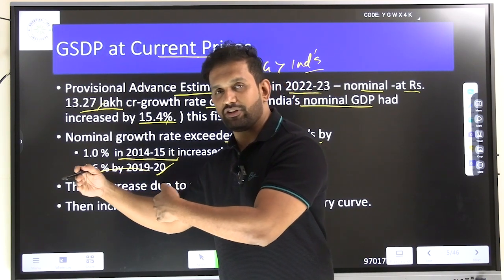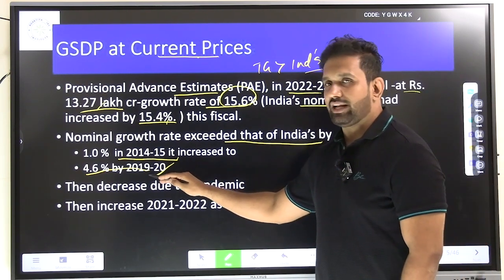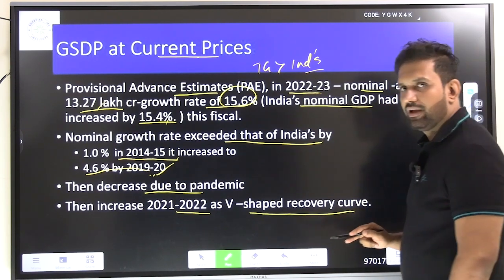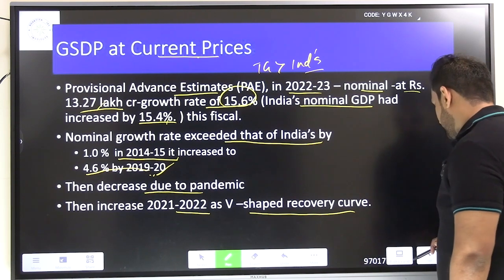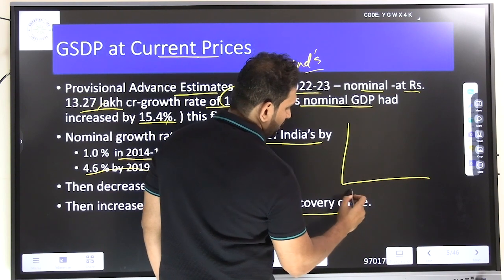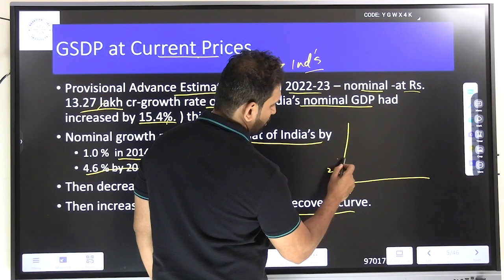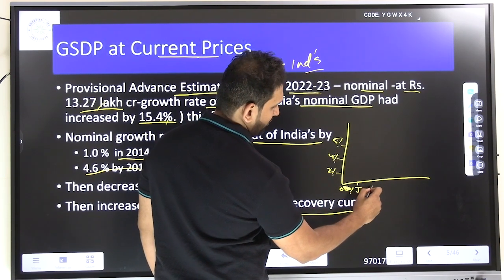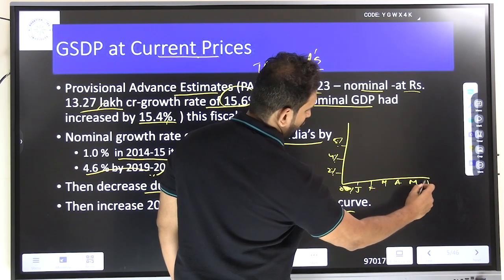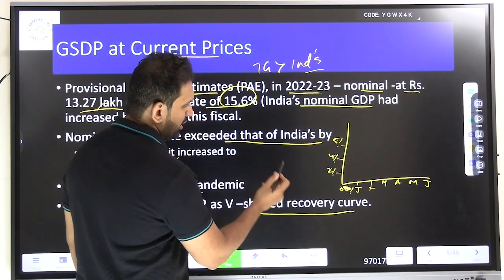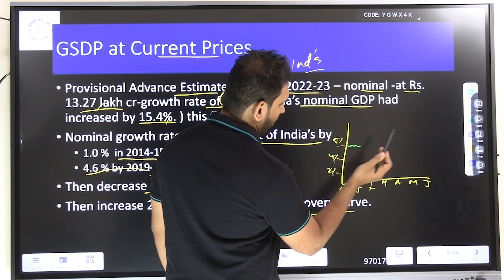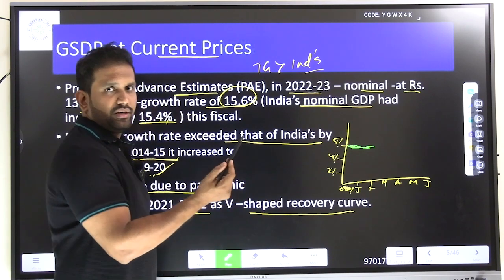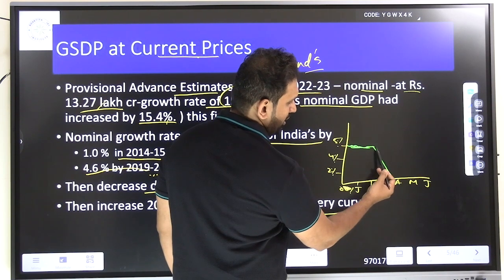After 2019-20, both India and Telangana decreased due to the pandemic. Then in 2021 we had a V-shaped recovery curve. Before the pandemic, Telangana was growing at a steady rate. Then in March 2020, the lockdown was announced and the growth rate came down sharply — a dramatic fall visible on the chart.